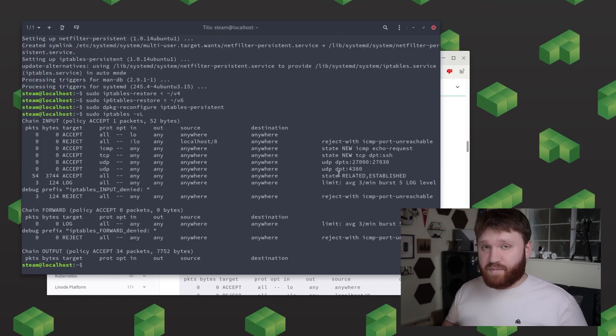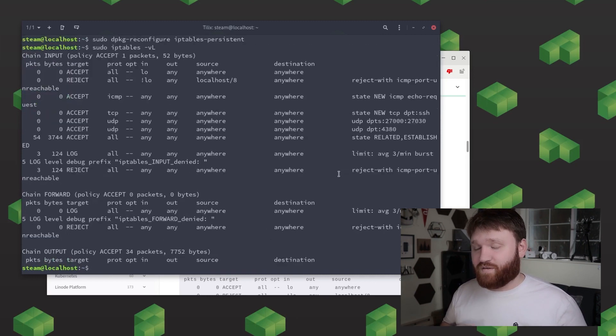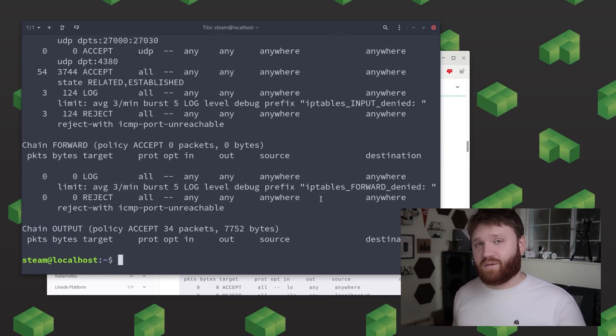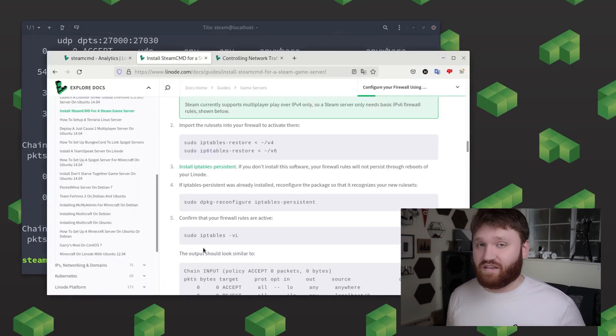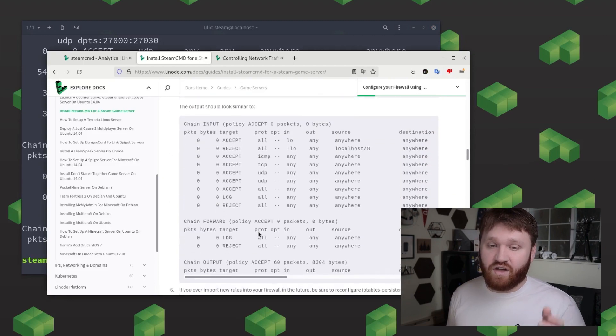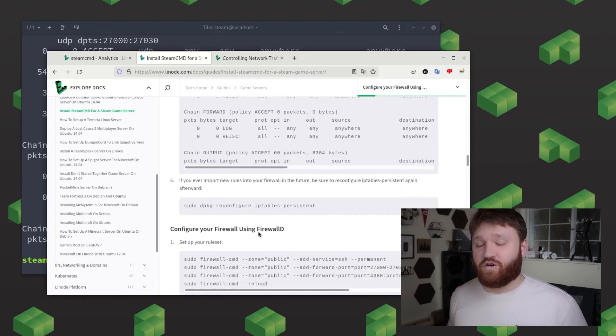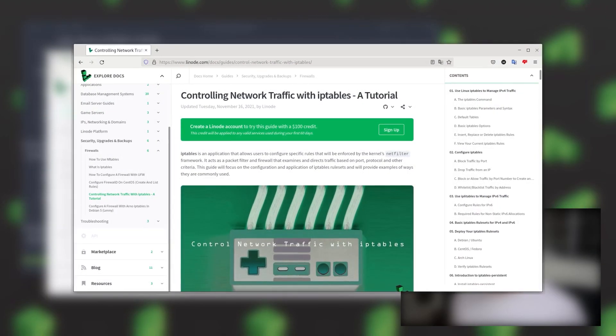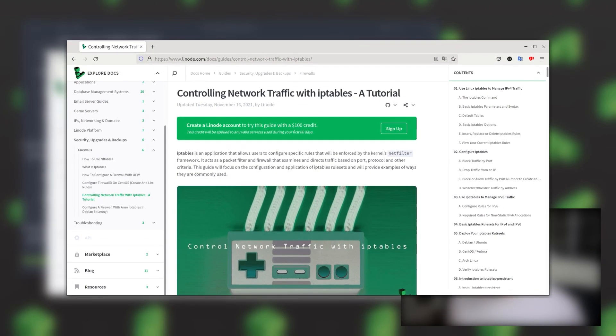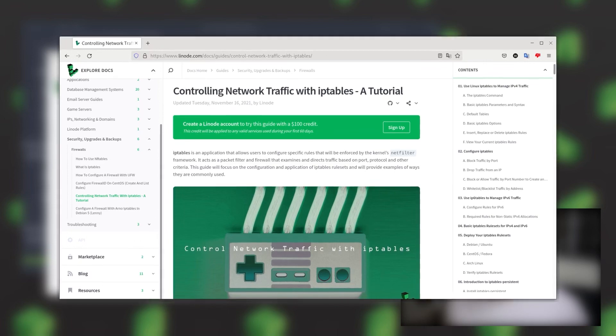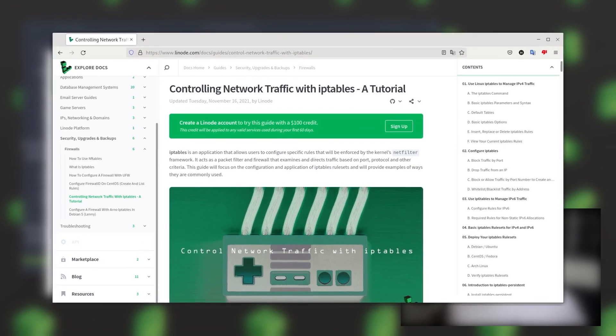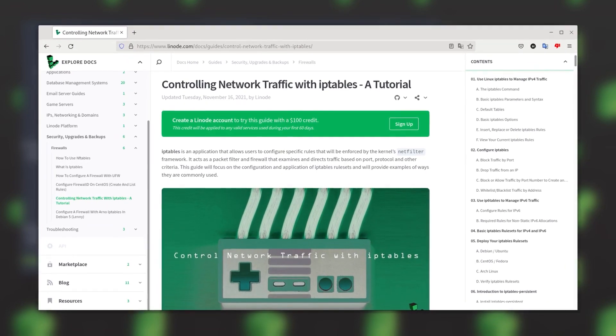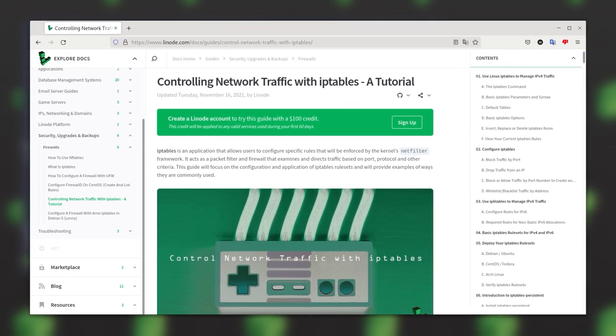Now what we just did with iptables is one of the many ways that you could go ahead and go about this. What I would recommend is you go ahead and go down below and read the documentation on controlling your network traffic with iptables. It is a wonderful resource and it will go over more commands and some other things you could go ahead and do with it.